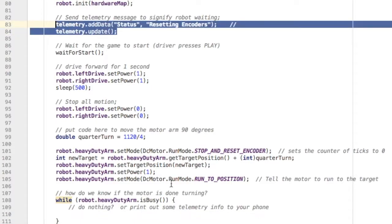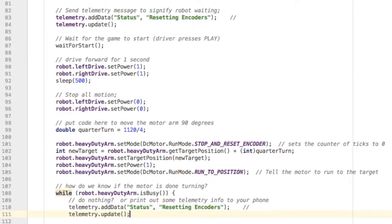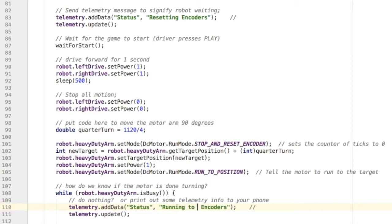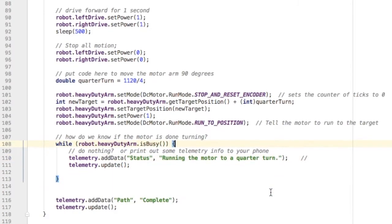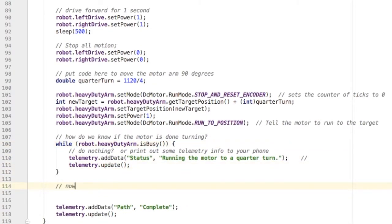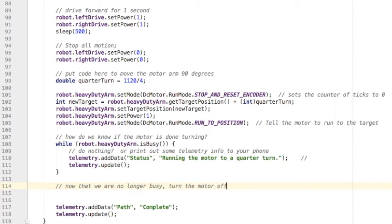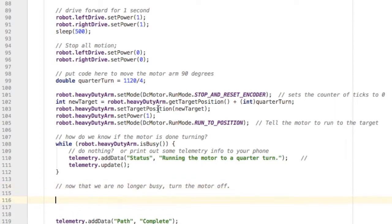So while that motor's working, we're going to print information to the phone. As soon as that robot arm is no longer busy, we're going to leave the while loop. Now it's done moving - we can stop that motor and move on to any other tasks.